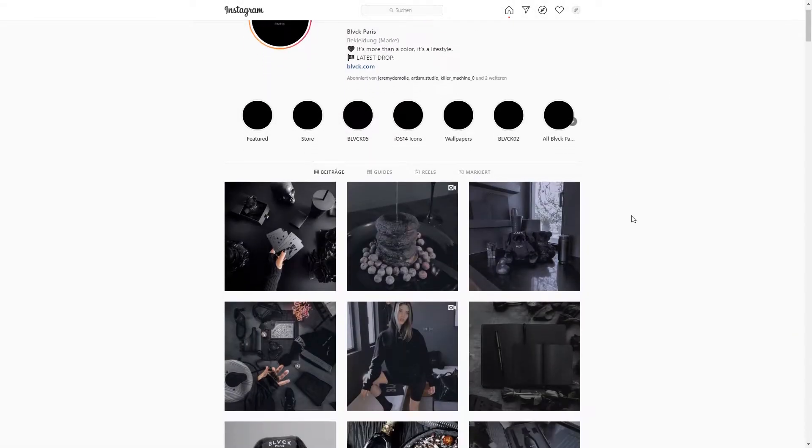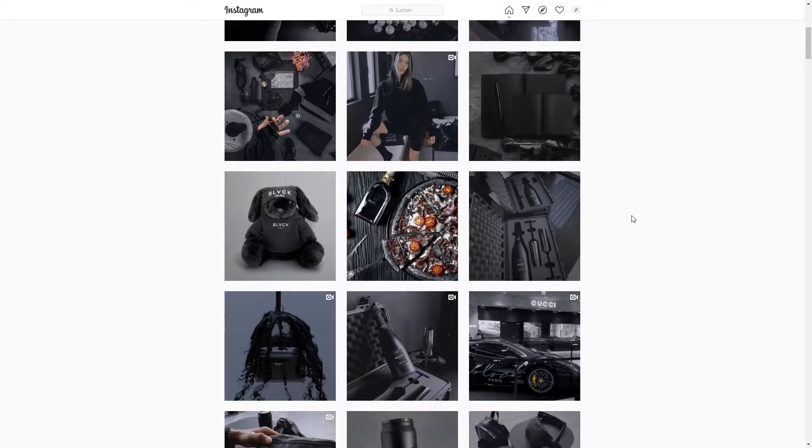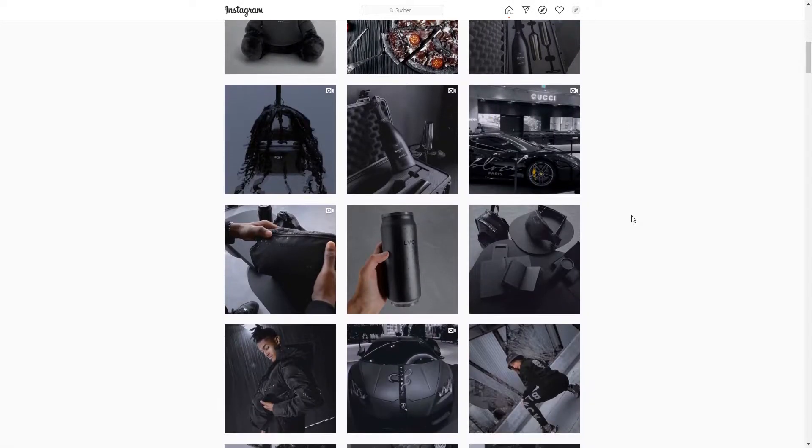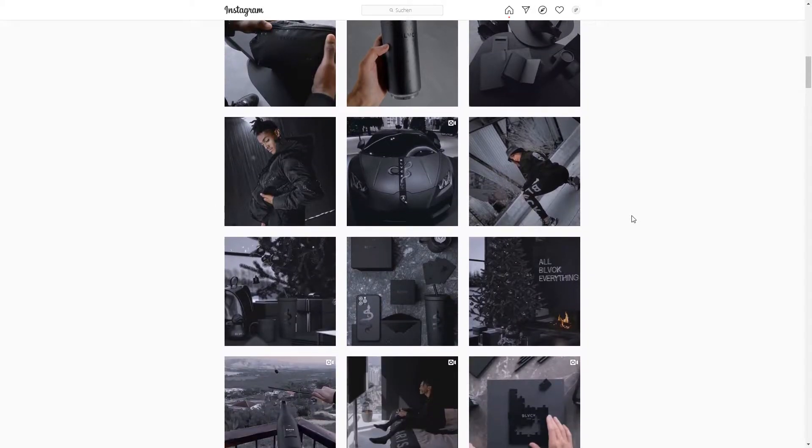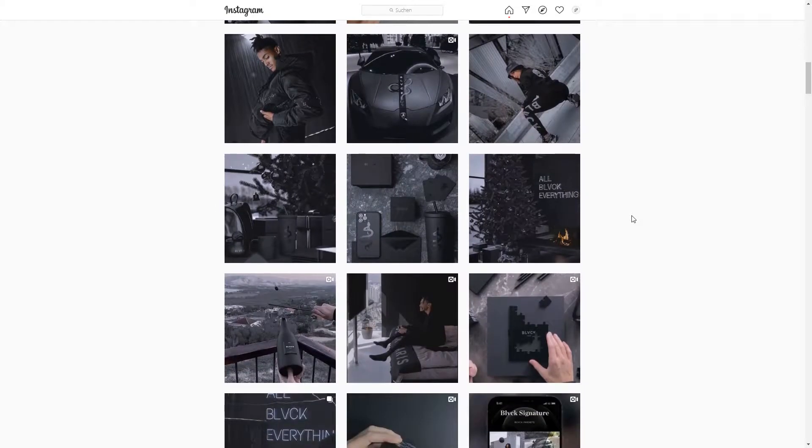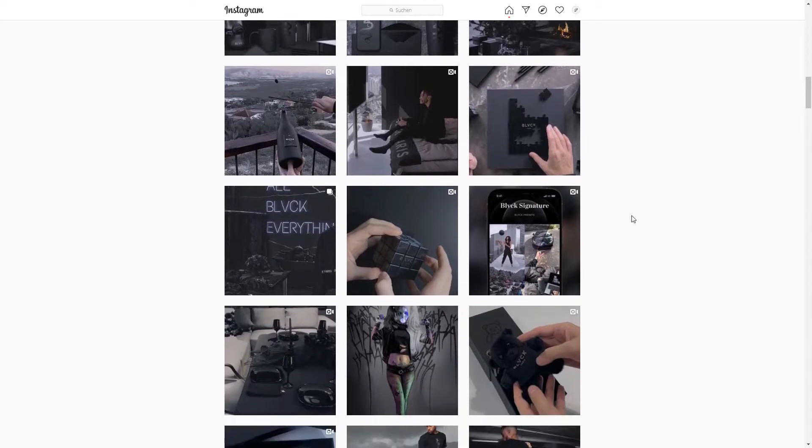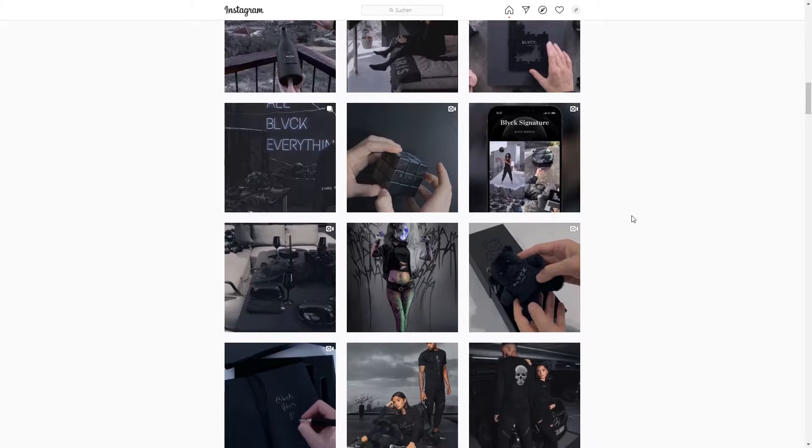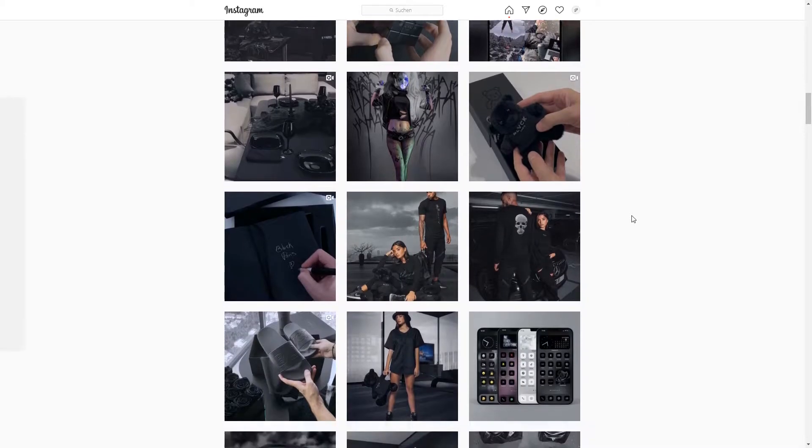Hello people and welcome back to another tutorial by me Joshua Designs. Today I'm going to show you how to recreate the Black Paris effect in Adobe Photoshop in a few simple steps.